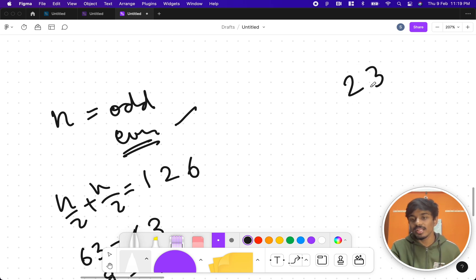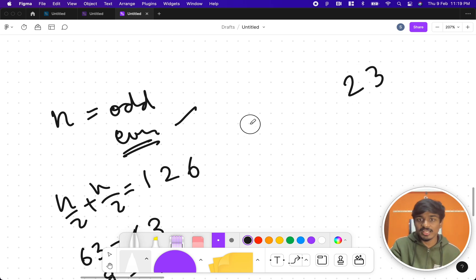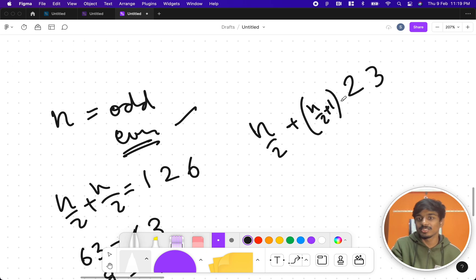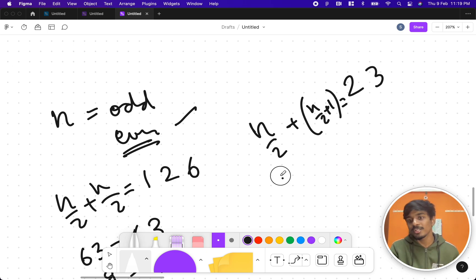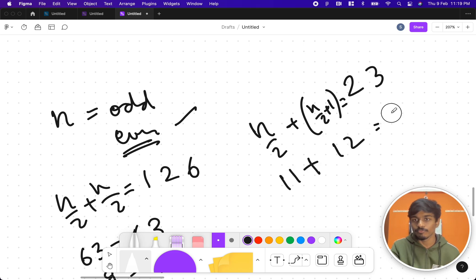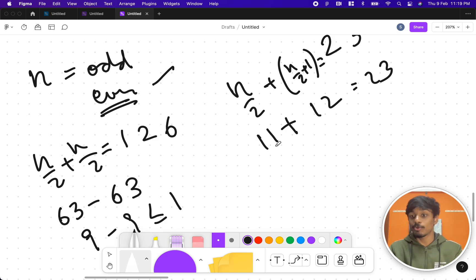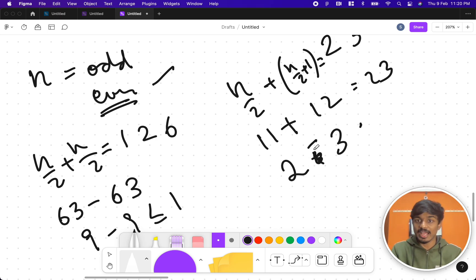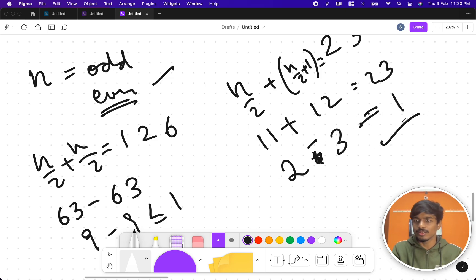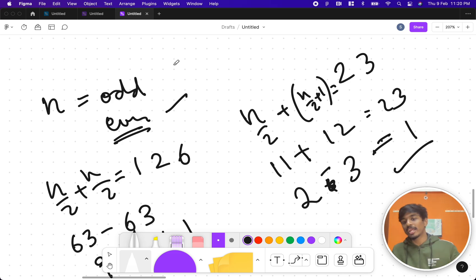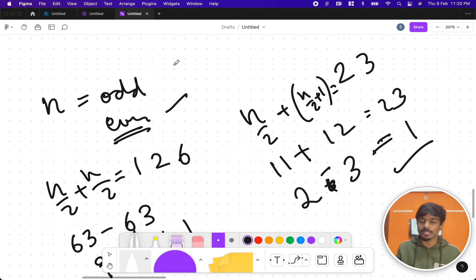For odd numbers, let's take the example 23. We'll do n/2 and n/2+1, so 23/2 (floor) is 11 plus 12. Sum of digits of 11 is 2, and sum of digits of 12 is 3, so the absolute difference is 1, which is valid. So we have both answers: n/2 and n/2 for even, and n/2 and n/2+1 for odd.